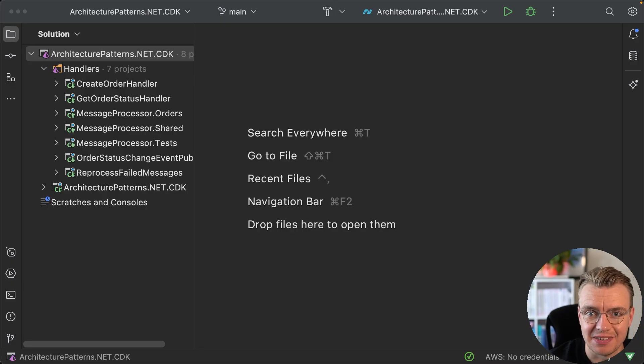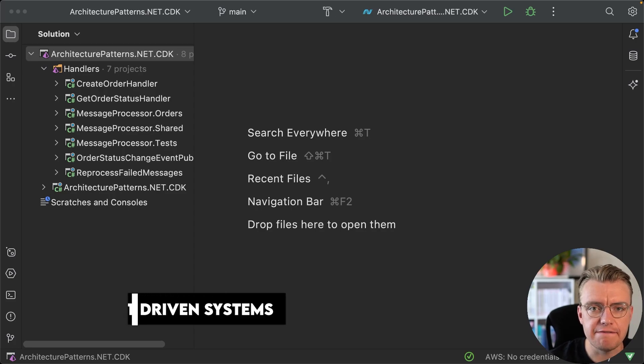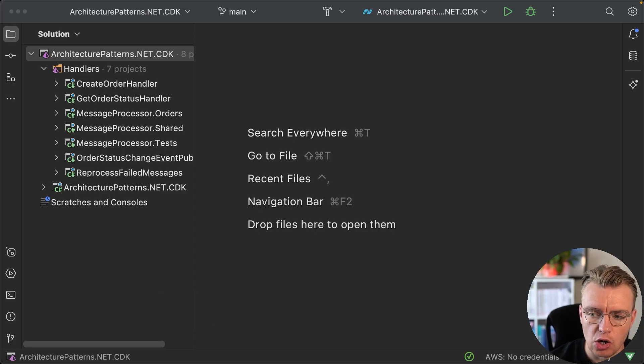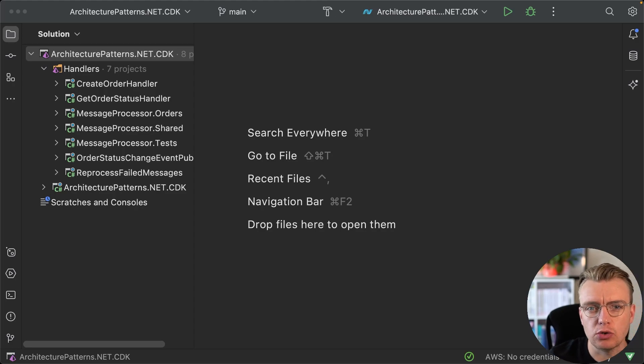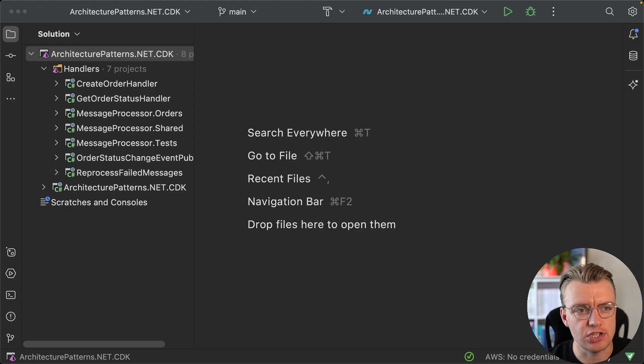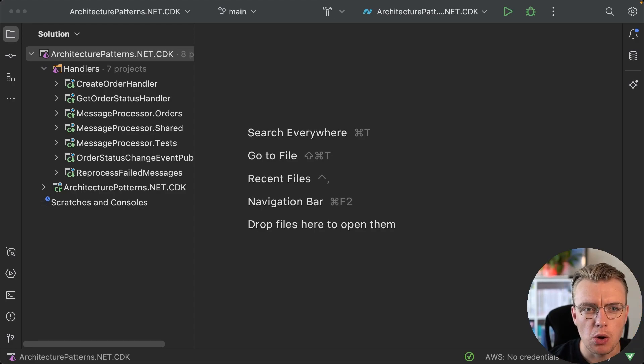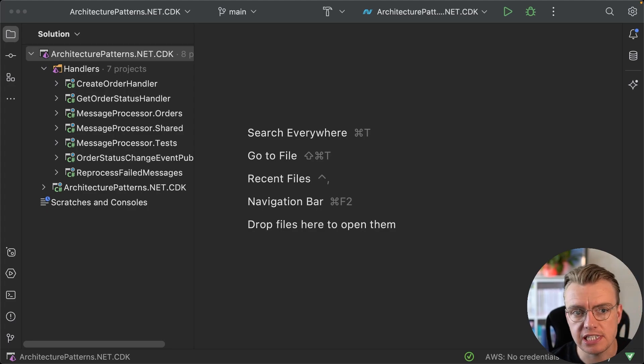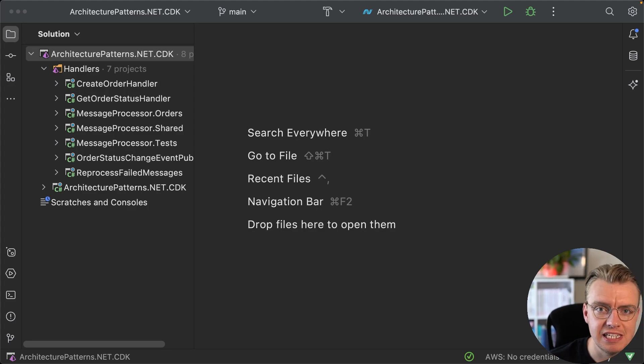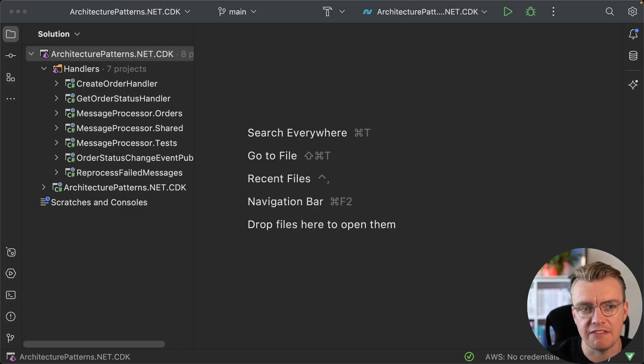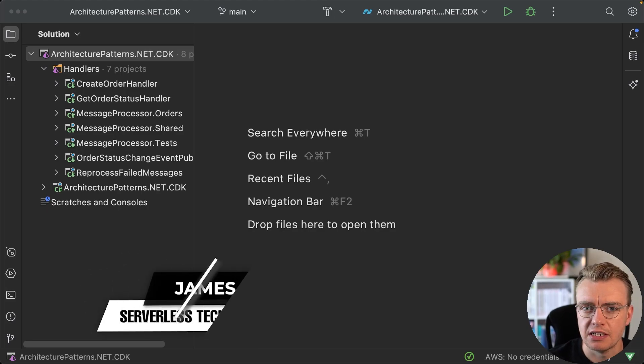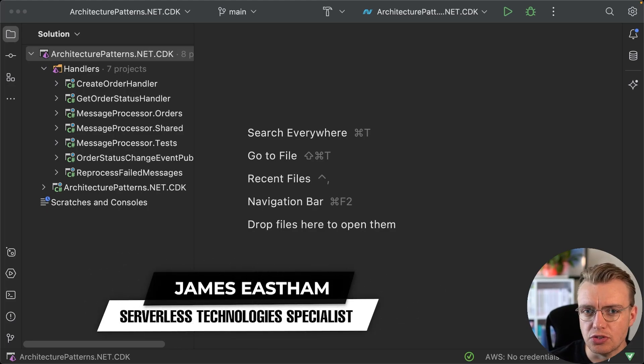Hello architects! Are you building event-driven systems and wondering when you save a record to a database and need to publish an event, which one do you do first? Do you publish the event first and then persist to the database? Do you persist to the database and then publish the event? And what happens if one completes and the other doesn't? Then you've got inconsistency across your entire application.